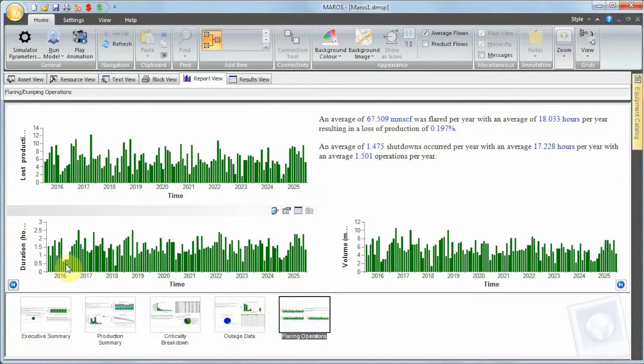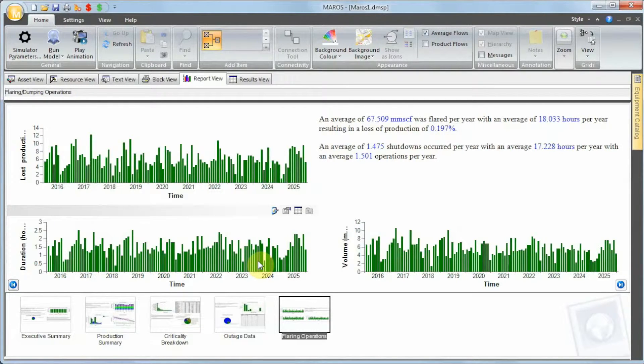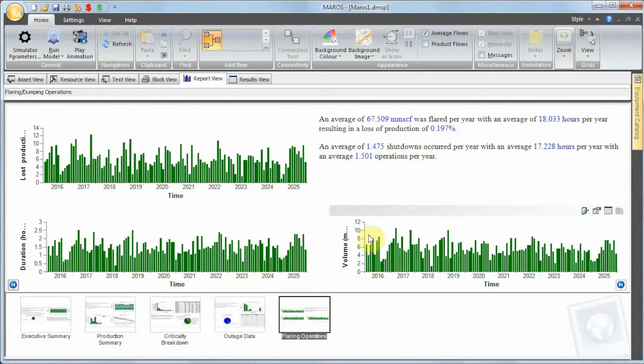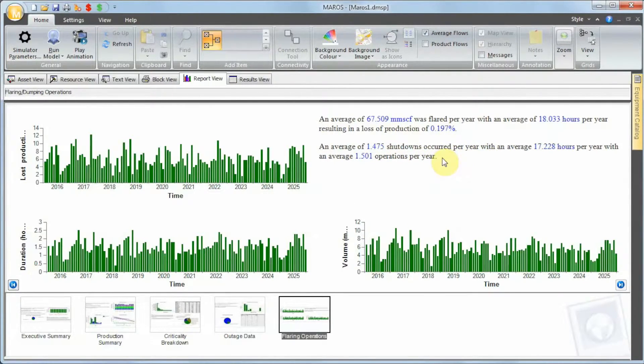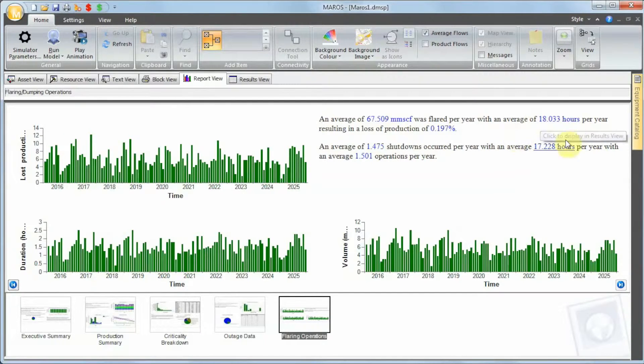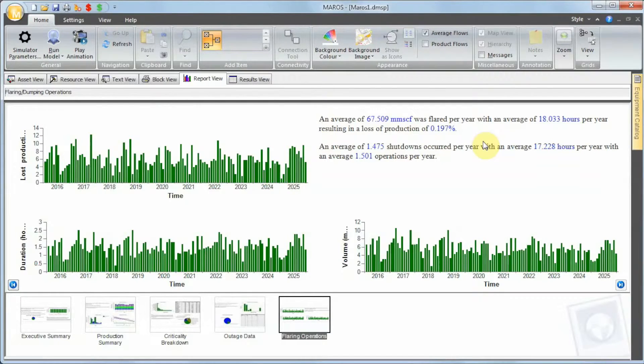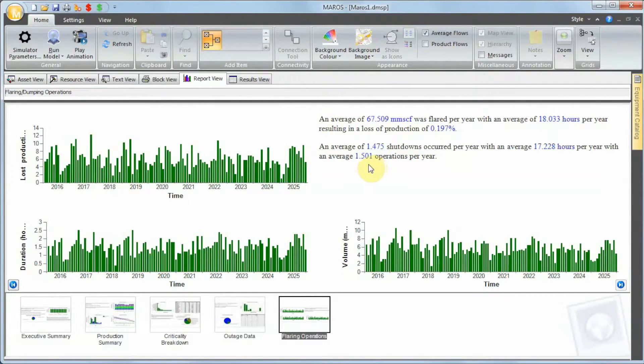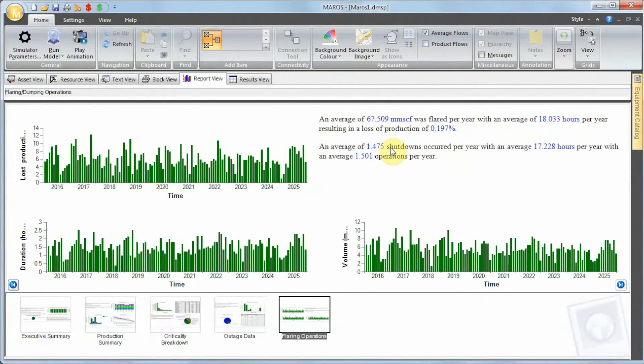If we move to the flaring operations report, we can see now that the lost production is populated. The duration is going to change as well because now we have bottlenecks. We are bottlenecking the amount of gas we can burn. You can see that we have an average of 1.4 shutdowns per year, and on average taking 18 hours per year as well, with 1.5 operations per year. Obviously you might have more operations than shutdowns.